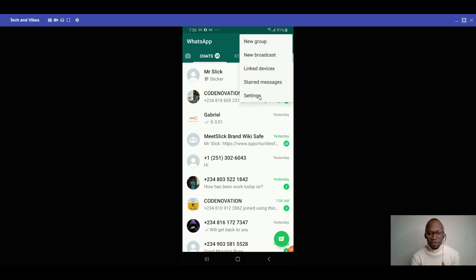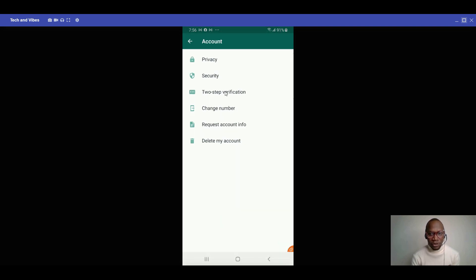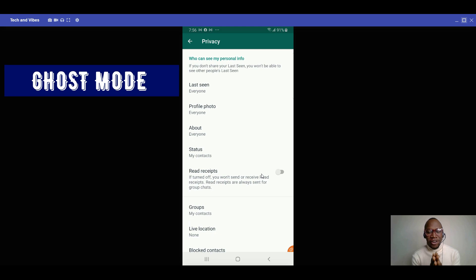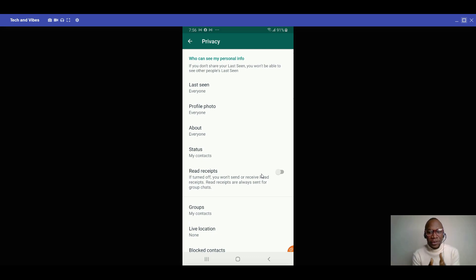To activate it, go to your Settings, click on Account, then go to Privacy, and scroll down to Read Receipts. This is the invisible ghost mode of WhatsApp. Once you activate it, if you don't want your friend or anyone to know you've read their message, just toggle it on.